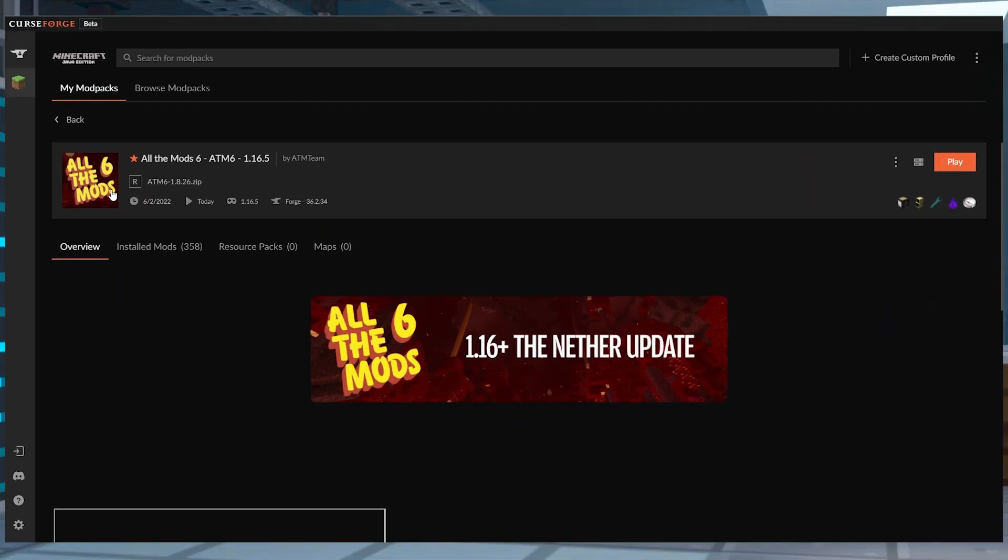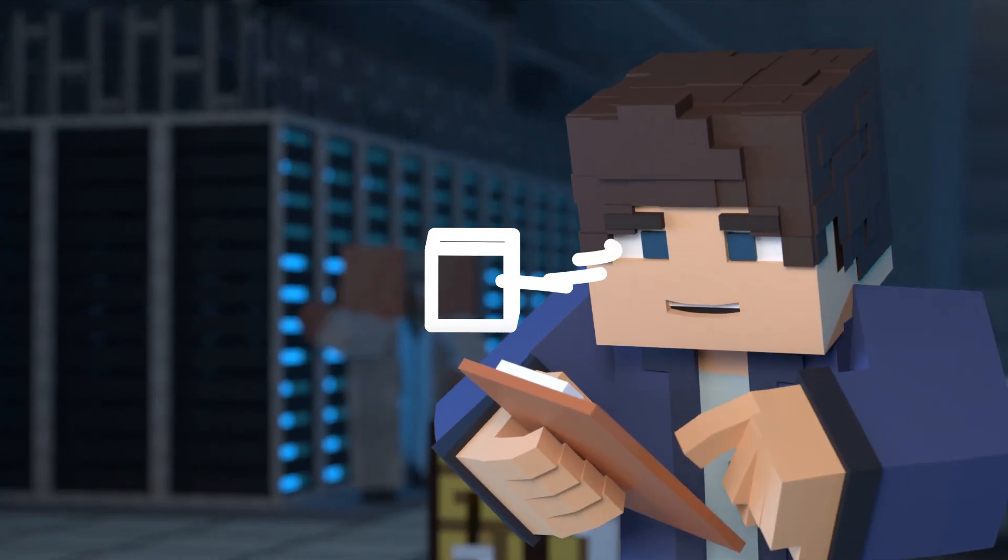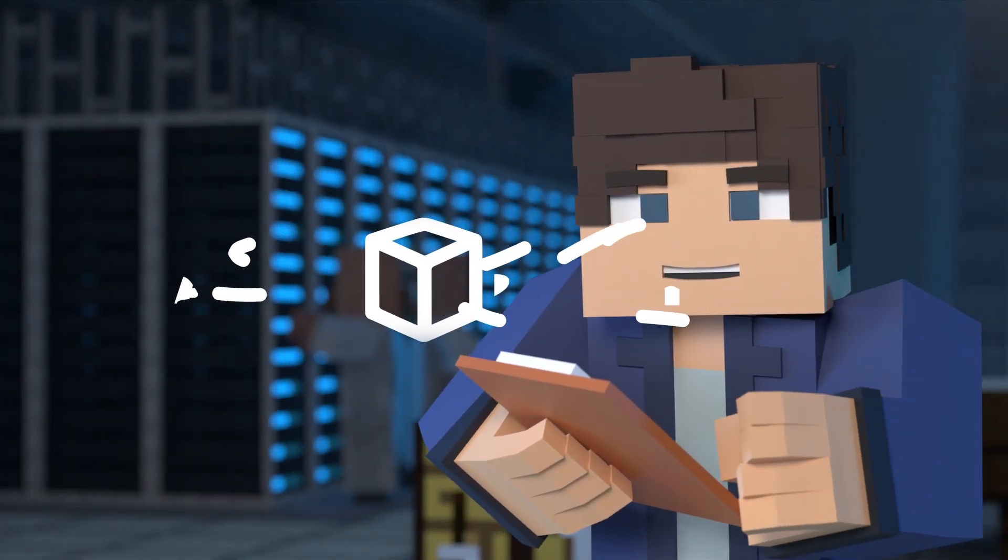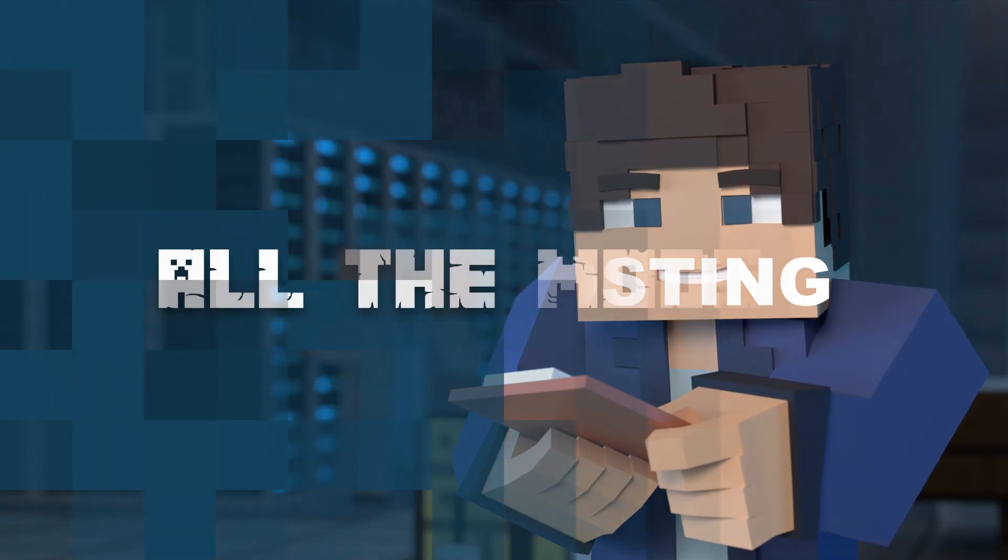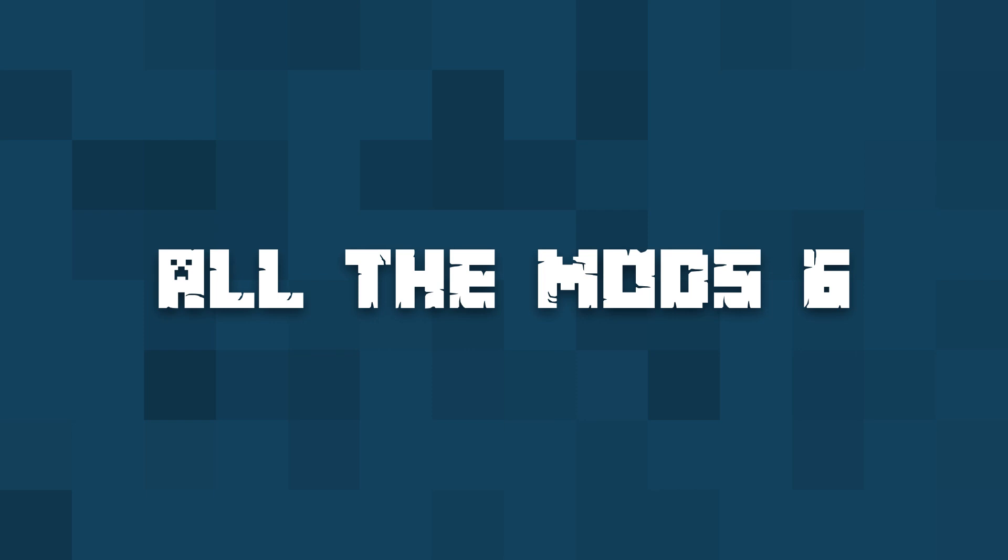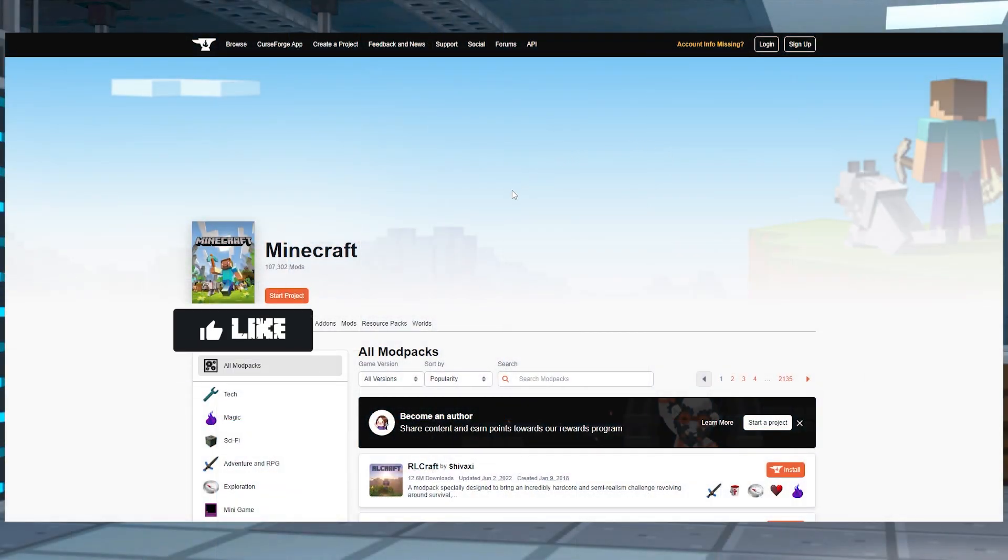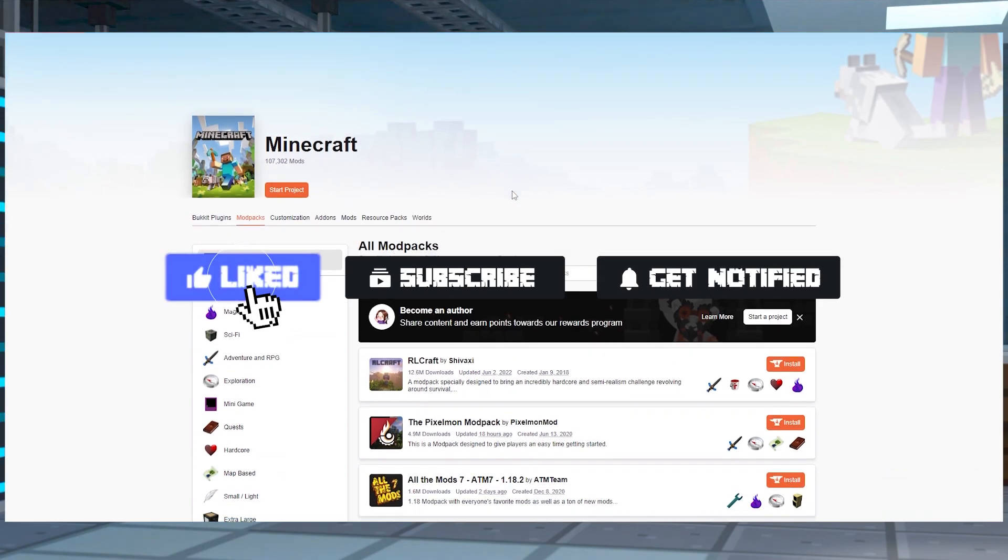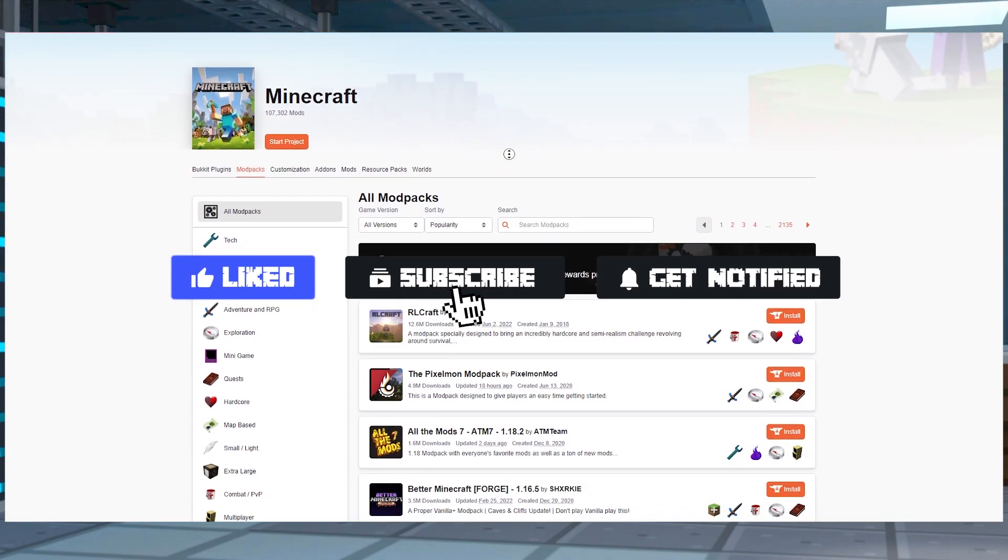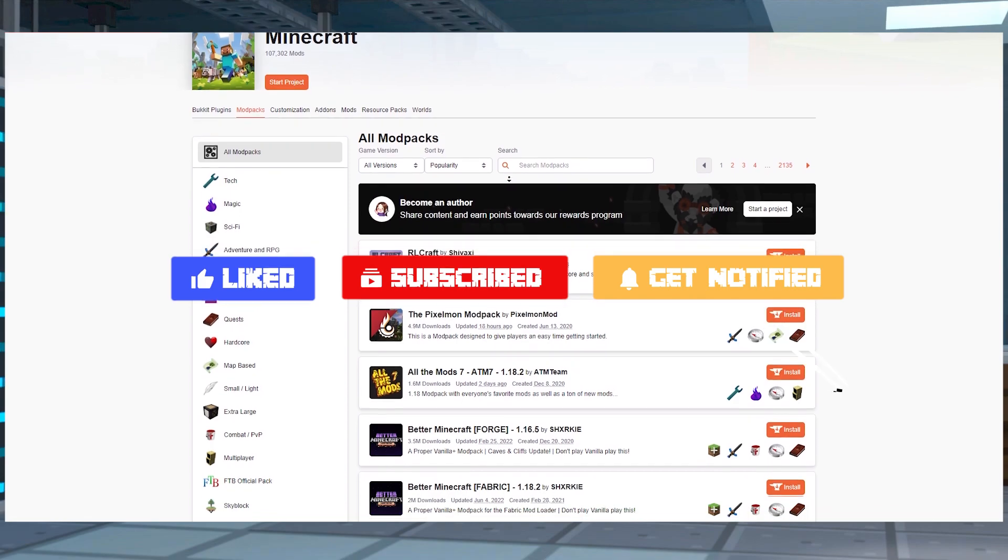What's going on gamers? Today we're going over how to install All the Mods 6 on your Apex server. Before we get started, don't forget to like, subscribe, and ring that notification bell in order to stay updated on all of our future videos.